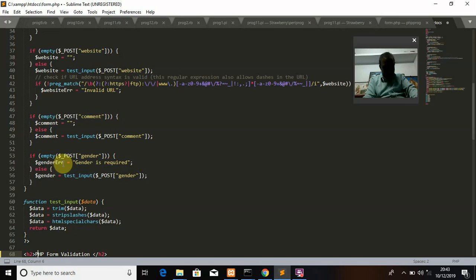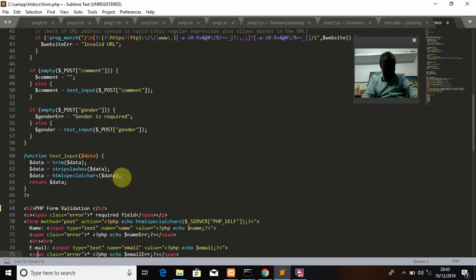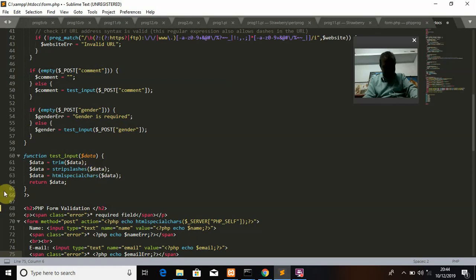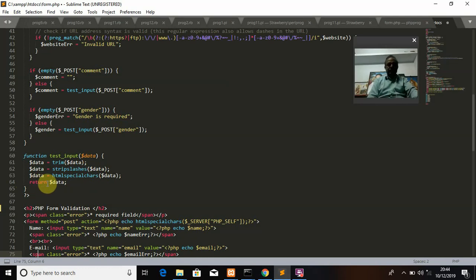If gender is selected, $gender = test_input($_POST['gender']) and it will display the selected value. We also define the test_input function: function test_input($data) { $data = trim($data); $data = stripslashes($data); $data = htmlspecialchars($data); return $data; }. This function trims whitespace, strips backslashes, and converts special HTML characters to prevent injection.